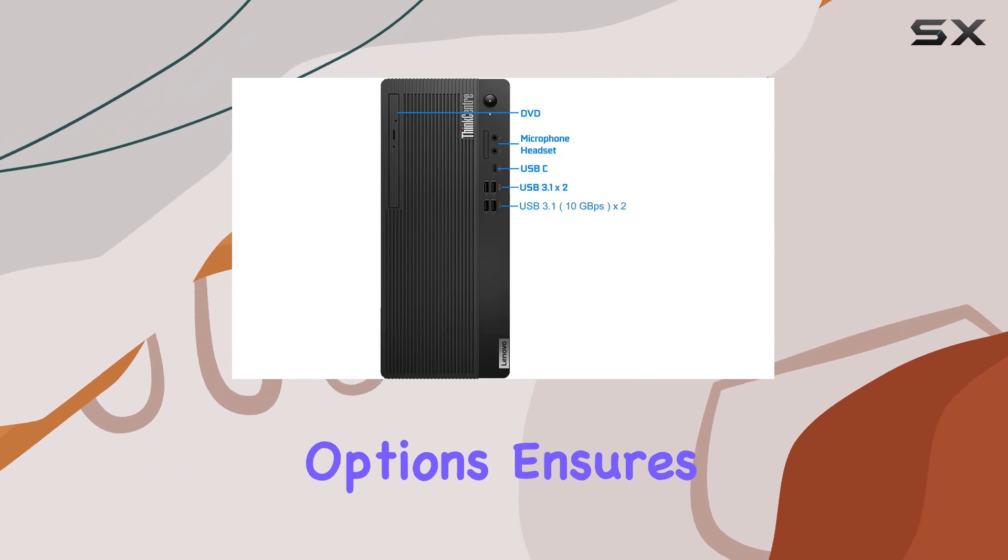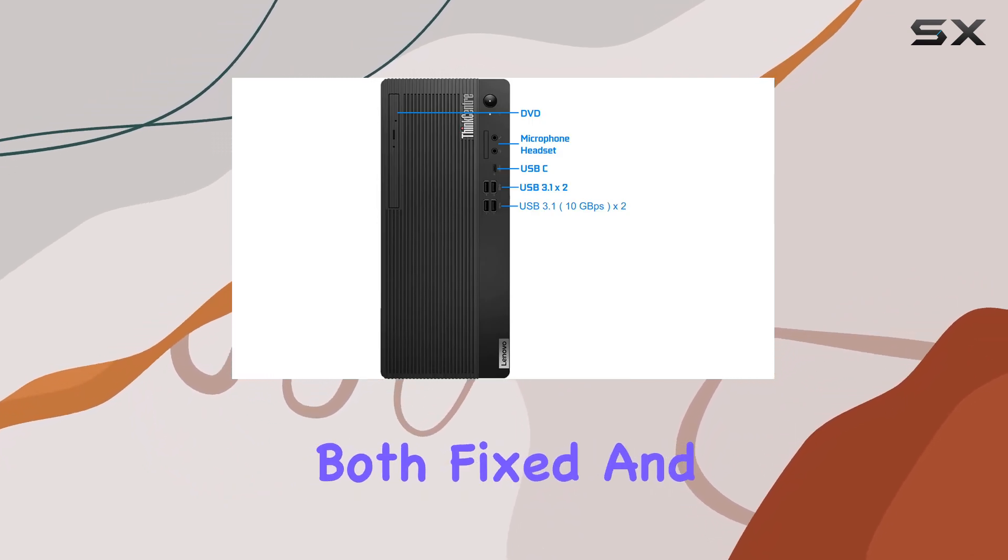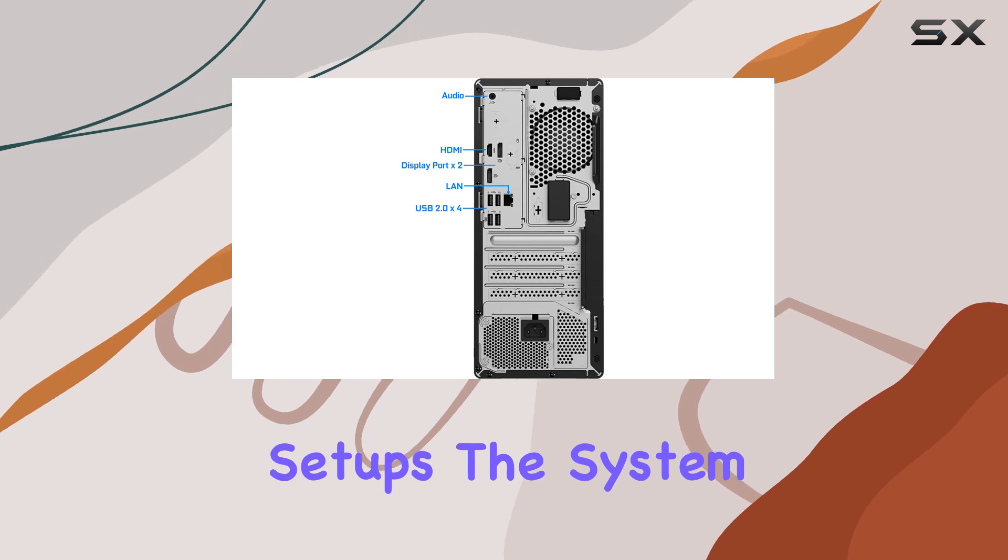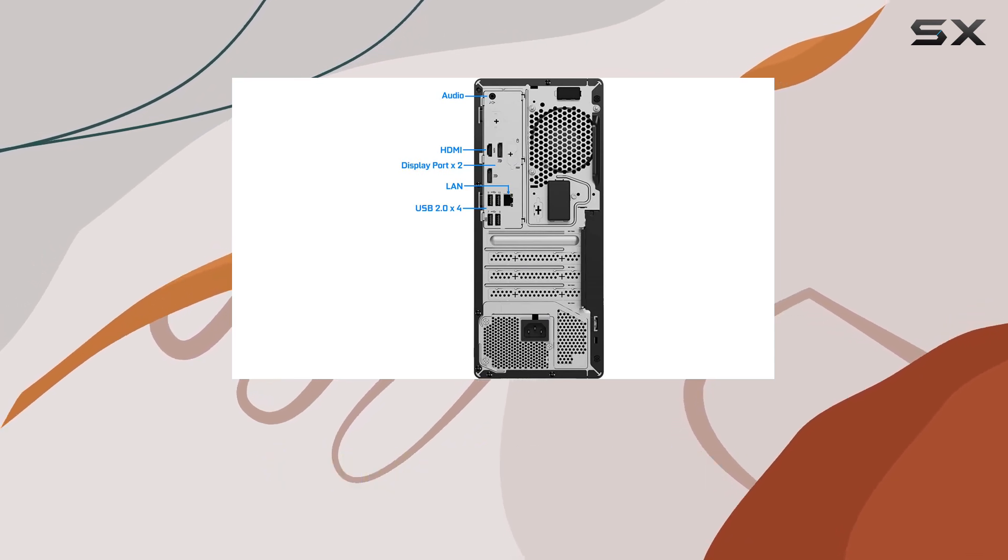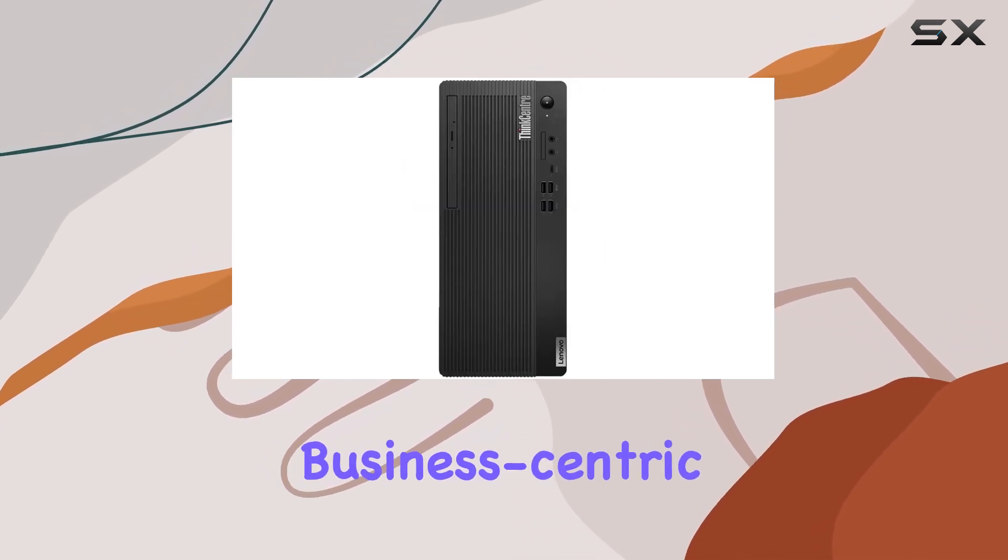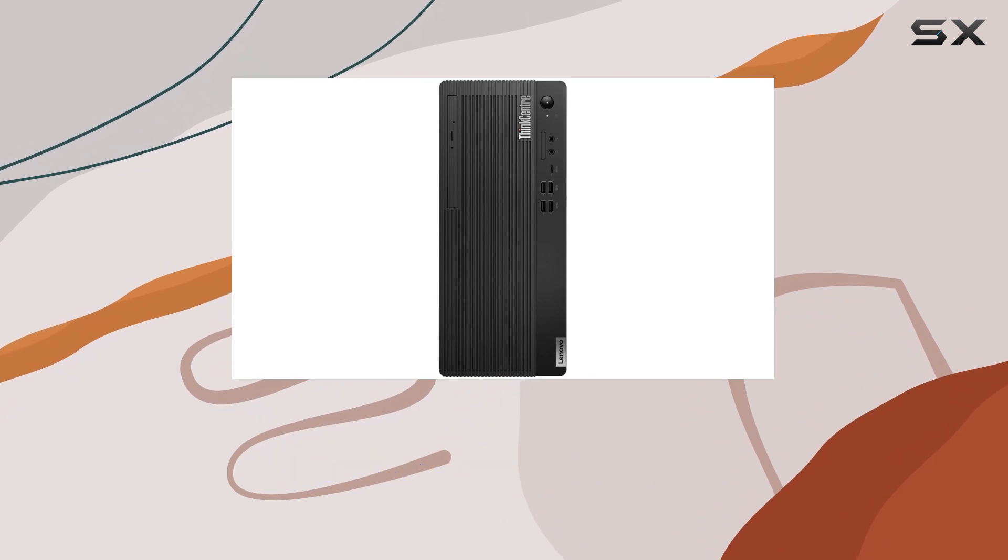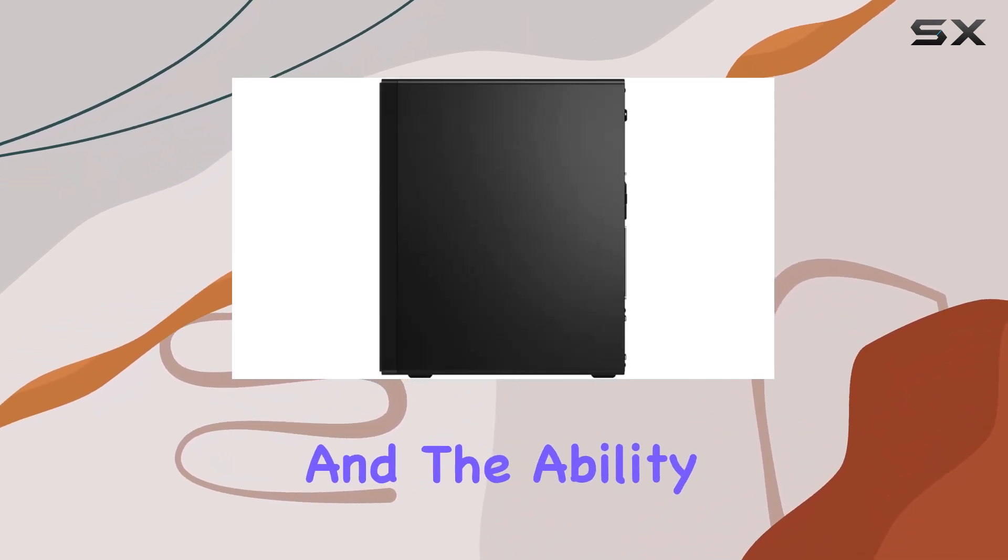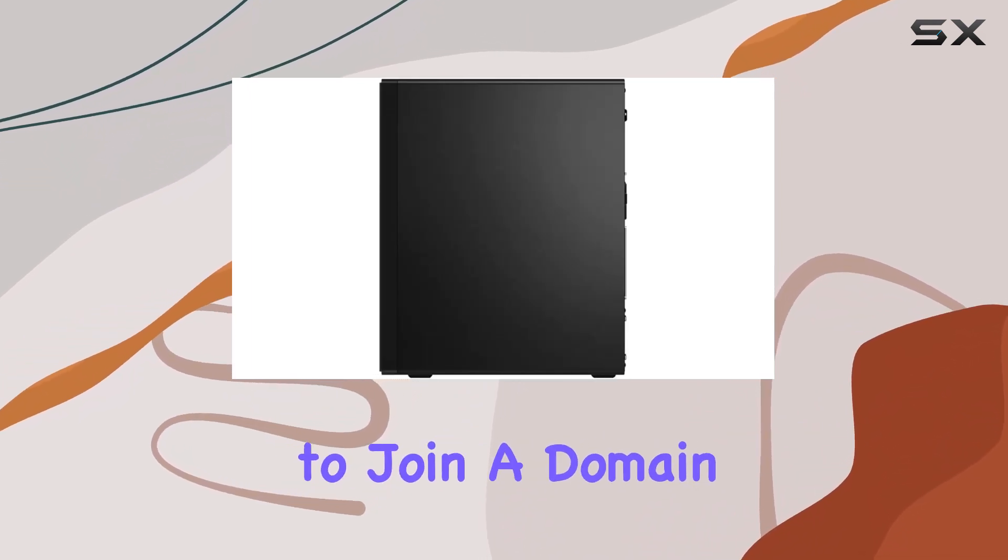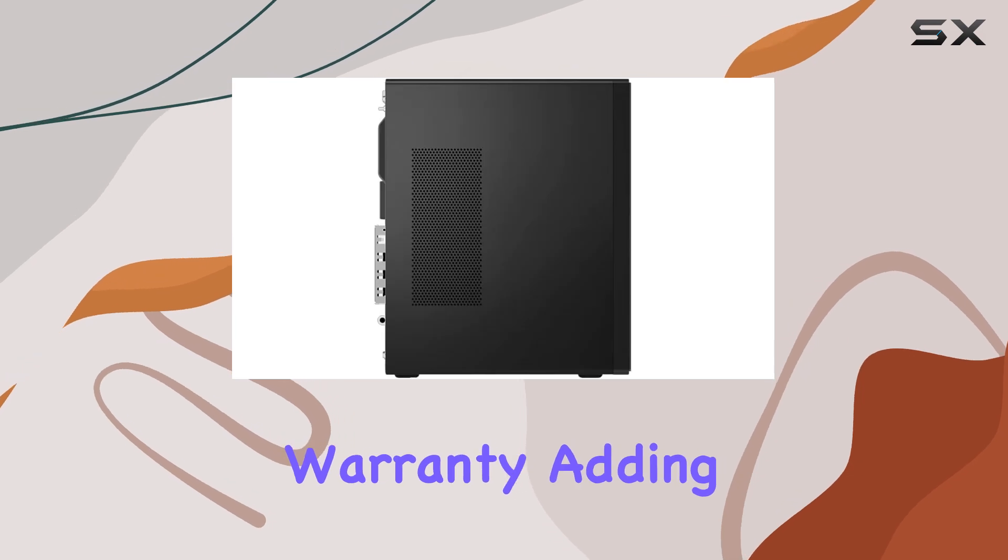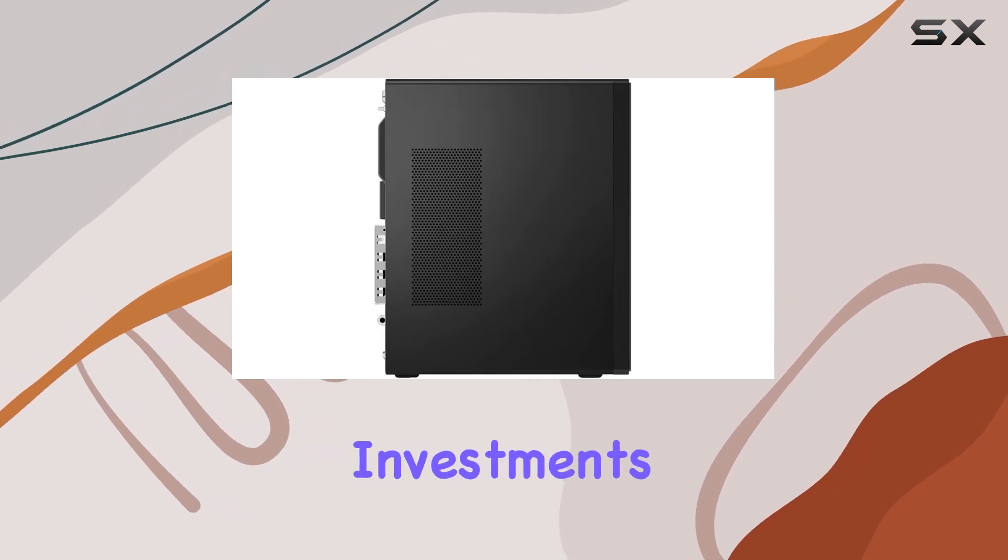The system runs on Windows 10 Pro, which brings additional business-centric features like enhanced security, remote desktop, and the ability to join a domain. It also comes with a two-year warranty, adding an extra layer of security for business investments.